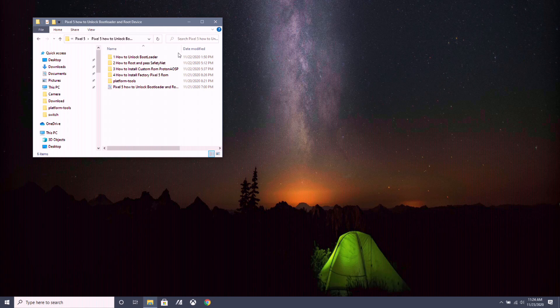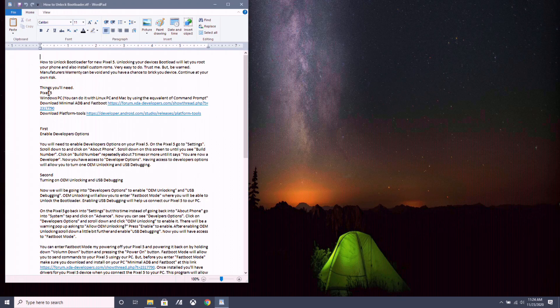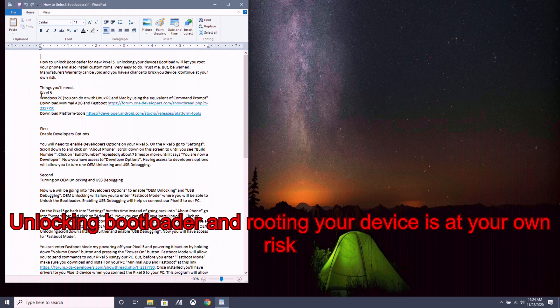Before we start, I have to give a little disclaimer. Unlocking your bootloader and rooting your device can possibly void your manufacturer's warranty and possibly even break your device. Continue at your own risk. Now let's begin.